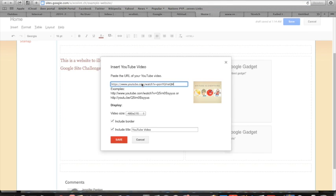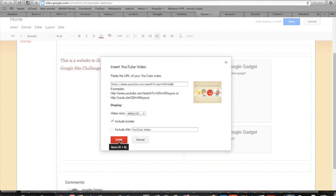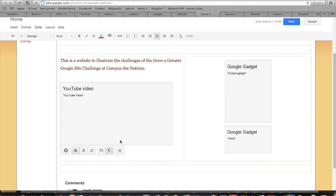You can decide if you want to include the YouTube video title. I don't want to do that, so I'm going to unclick that and then press save.